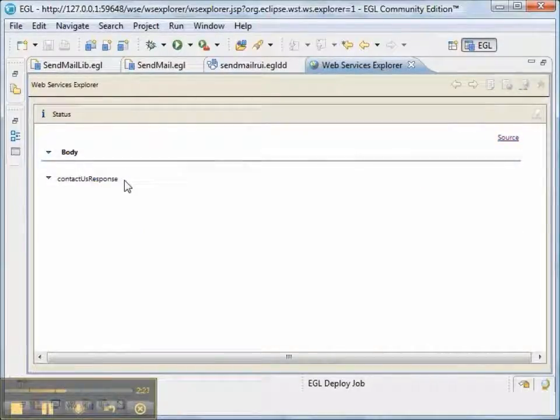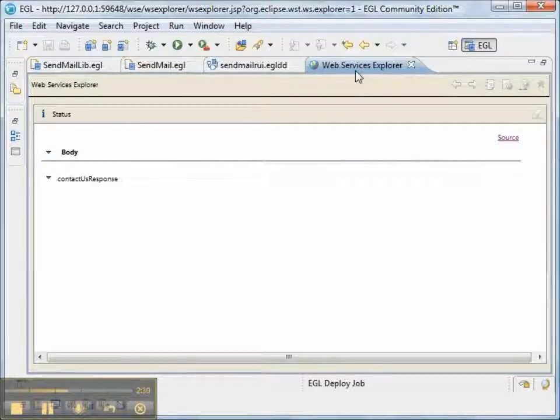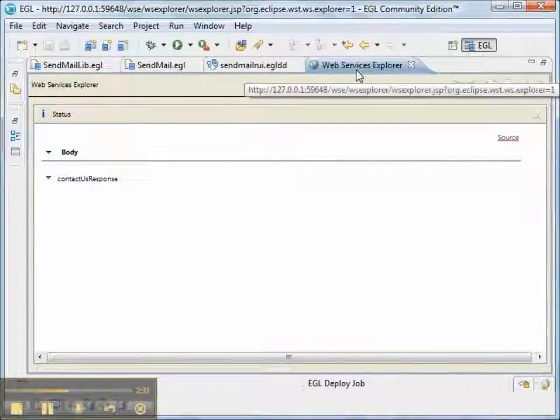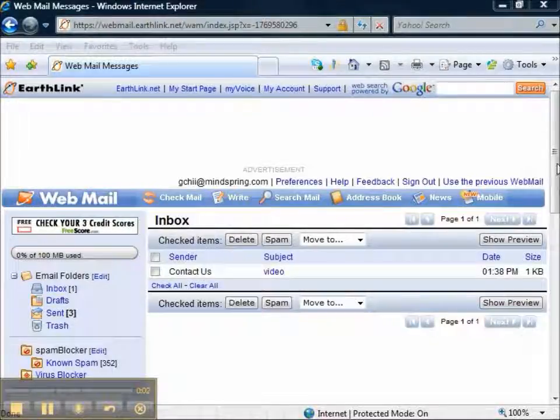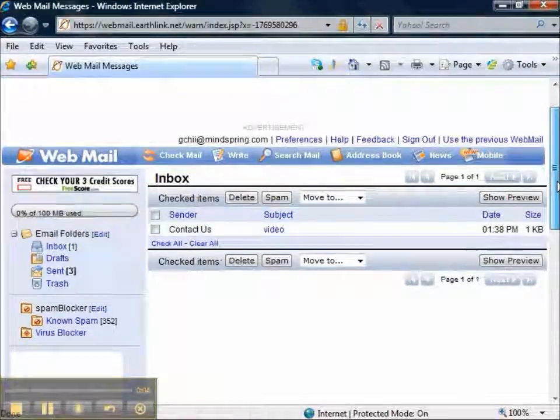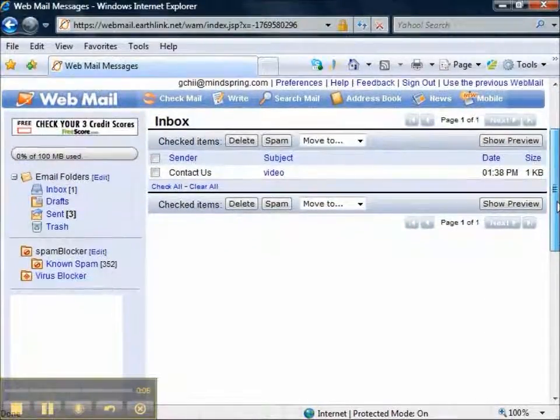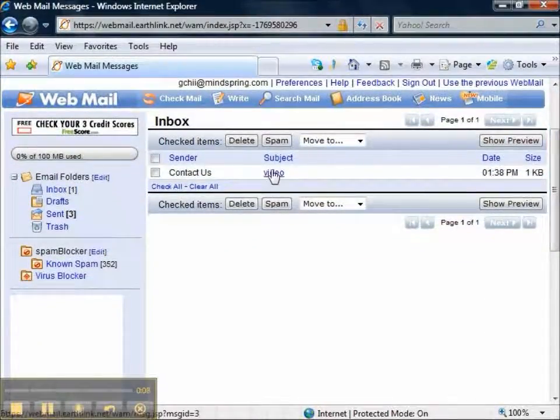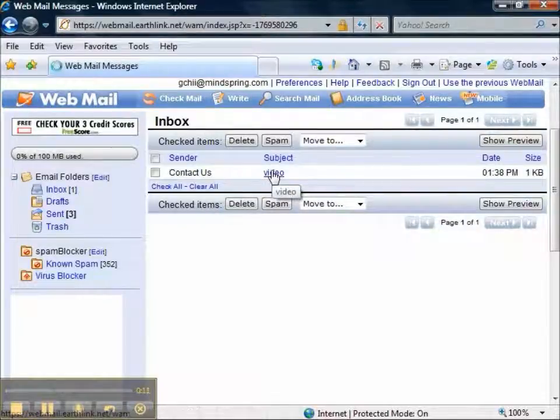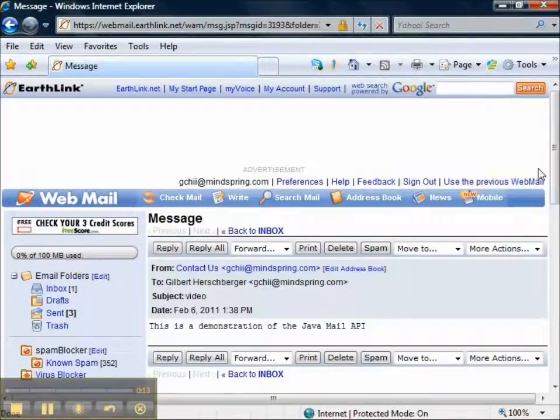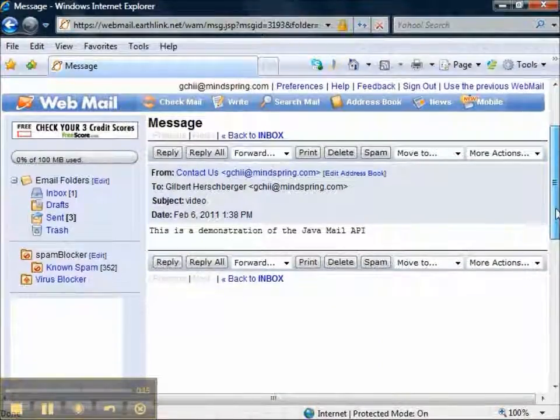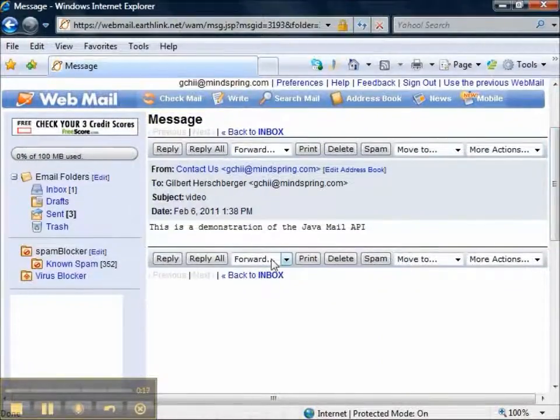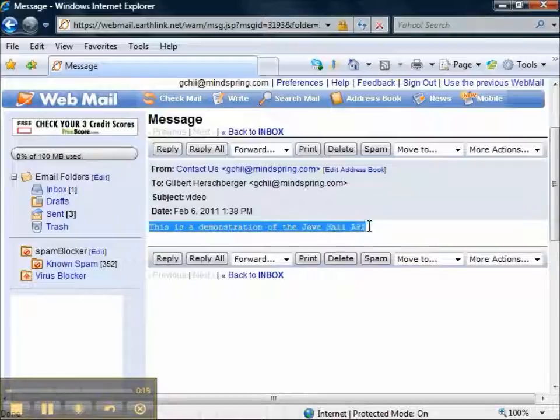So our status has no error messages or exceptions. And let's go to my mailbox and see if we have a message. And yes, I have a message. And if I open the message, you'll see that the subject really is video. And the content of this message is, this is a demonstration of the Java mail API.